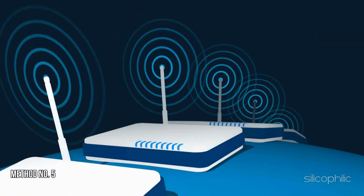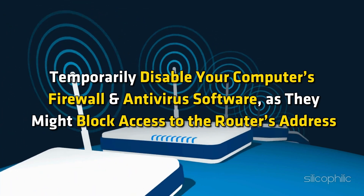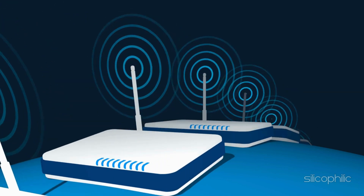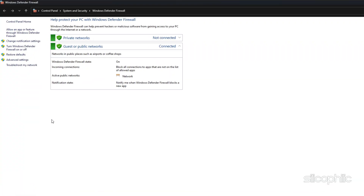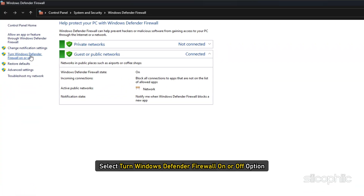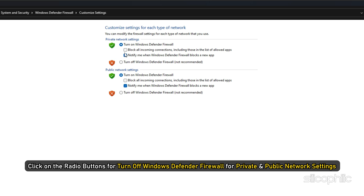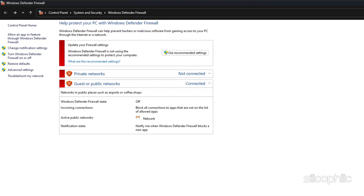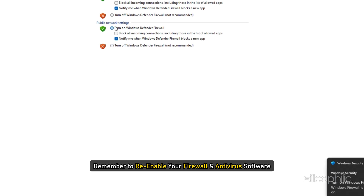Method 5: Disable the firewall. Temporarily disable your computer's firewall and antivirus software, as they might block access to the router's address. To do so, type Windows Firewall in the Windows search and select the top option. Next, select Turn Windows Defender Firewall On or Off, then click the radio buttons to turn off Windows Defender Firewall for both private and public network settings, and click OK to confirm. Once troubleshooting is complete, remember to re-enable your firewall and antivirus software.